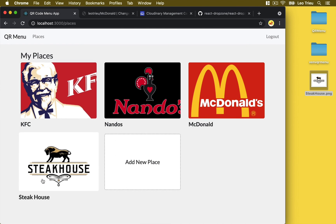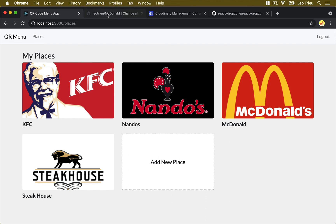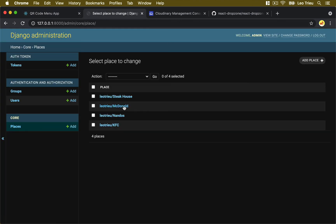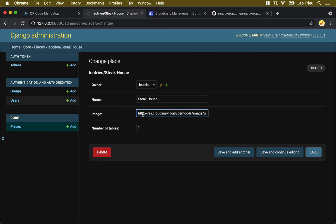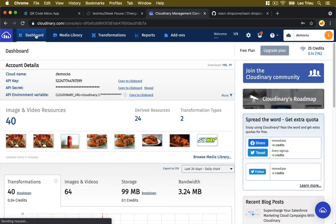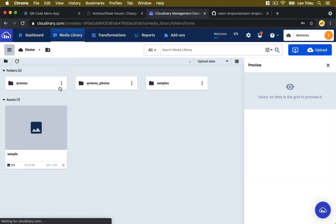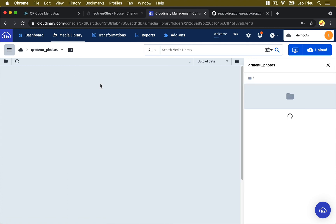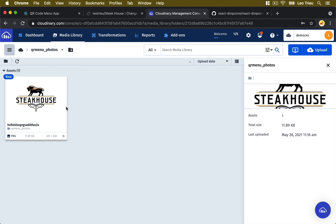Steak House looks beautiful. Hit Add — it immediately creates the new entry. We can go back to the admin dashboard, click on Places, click on Steak House, and see the URL is coming from Cloudinary. We can double-check by going to Cloudinary, clicking on Media Libraries, then QR Menu Photos — and there's the Steak House image. You've now learned how to work with Cloudinary and upload images from a local machine to the cloud. In the next video we'll update the home page.